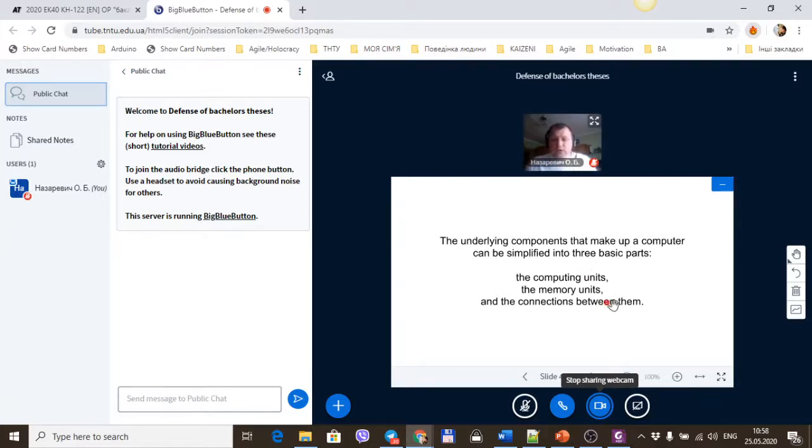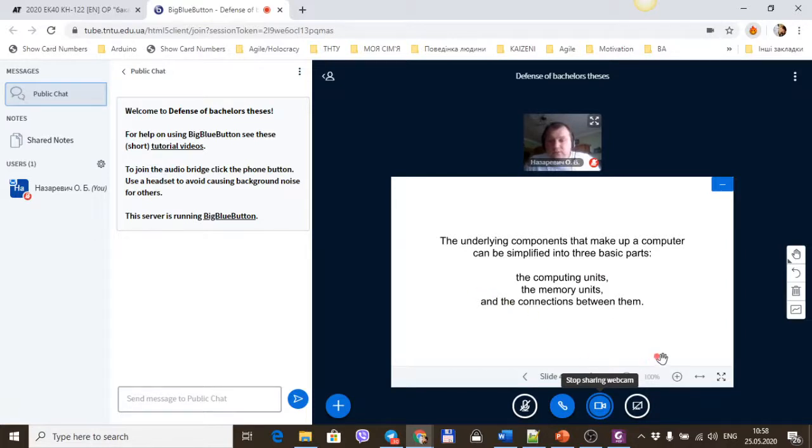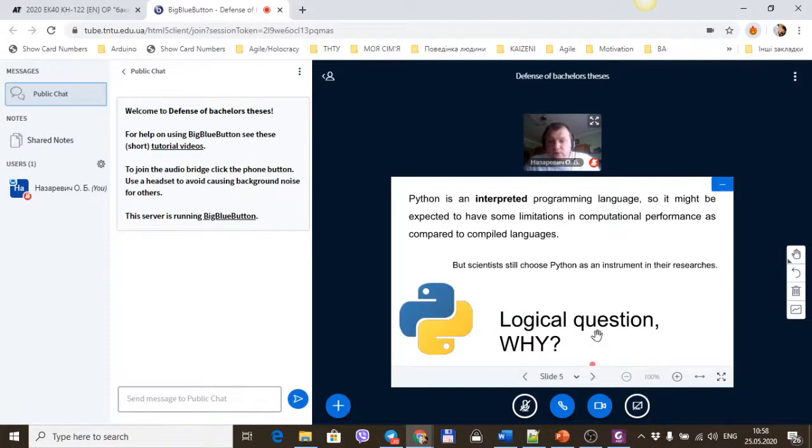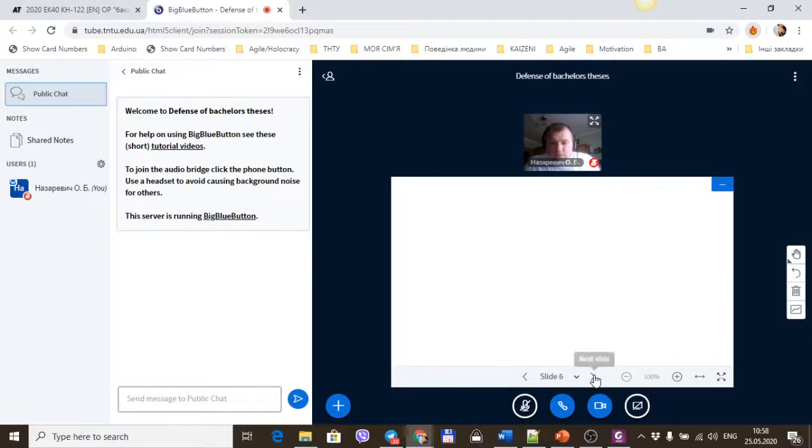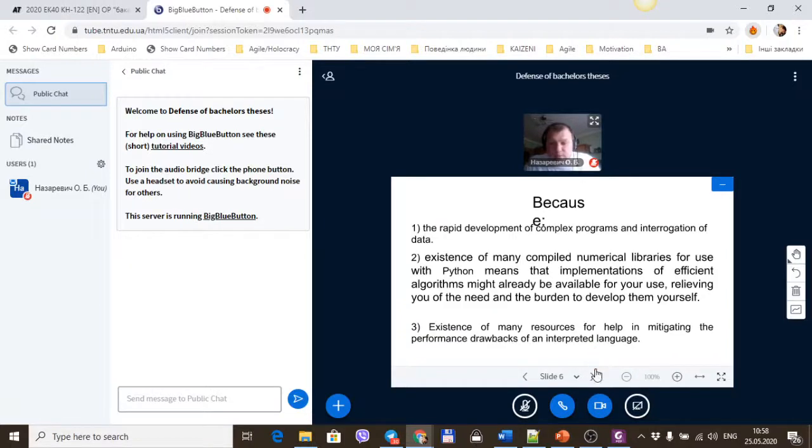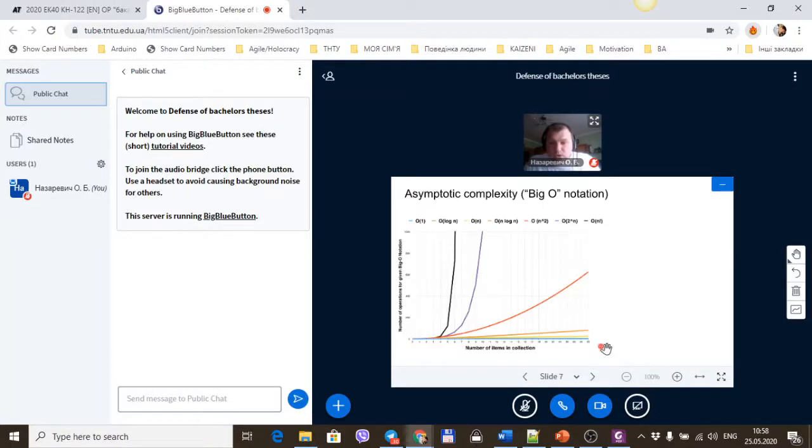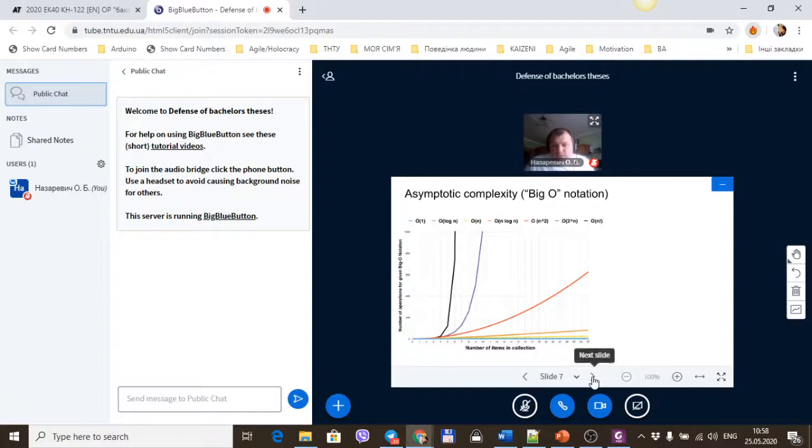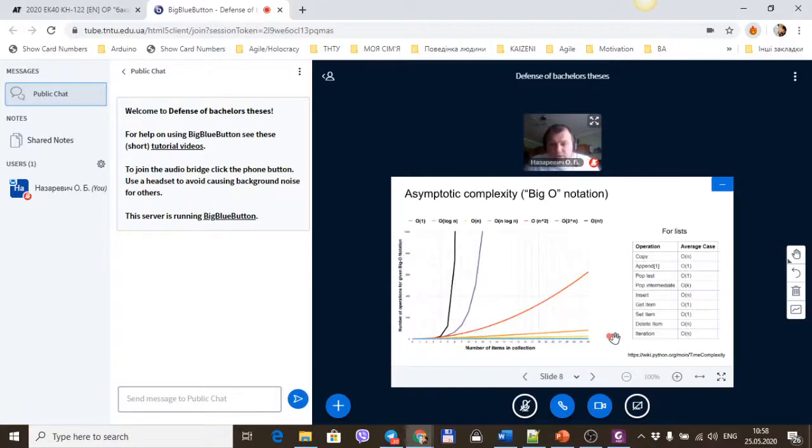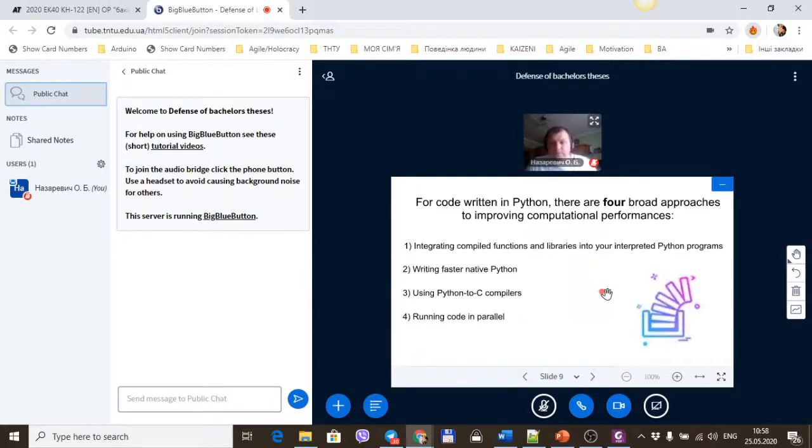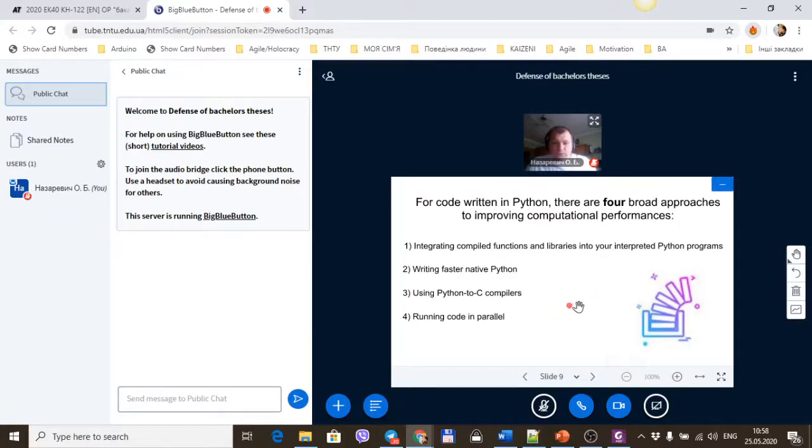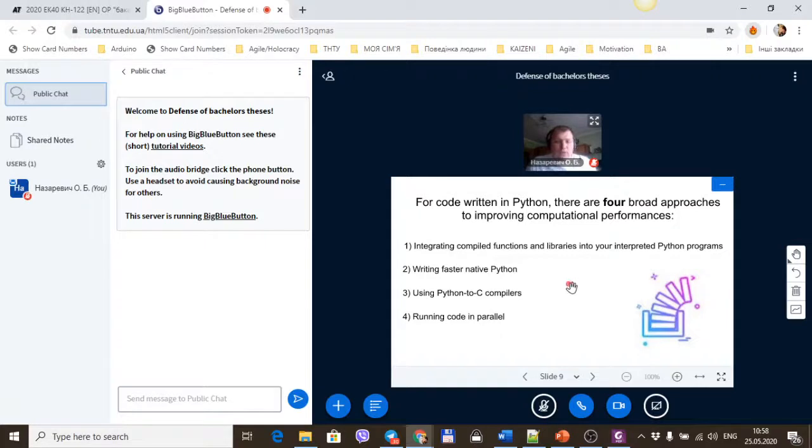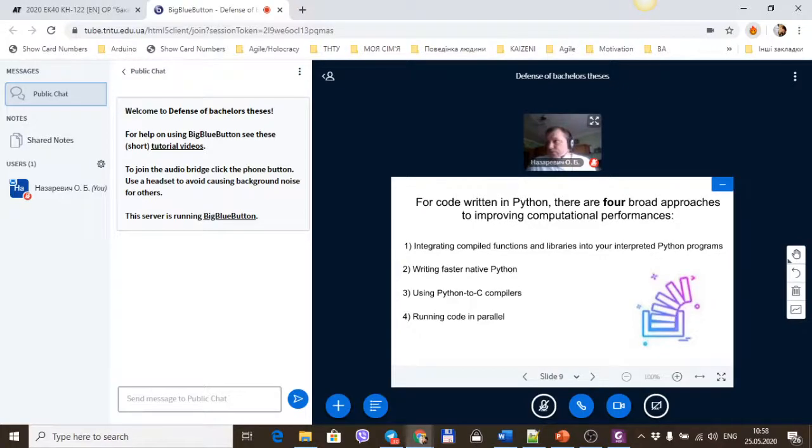After that, we're running and start the defense. You'll speak about your diploma paper and show us your PowerPoint slides in PDF format. That's all for you. I think it's clear how to use this BigBlueButton web conference tool.